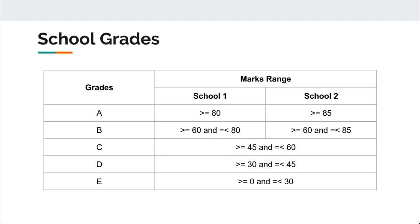What next? Now, let us consider a new scenario of grading system. Have a look at below grades awarded by two schools based on the marks obtained by any student. So, if I have to code it in Scala, the easiest way is to use pattern match. But, if you look at the table again, there are three scenarios that overlap.